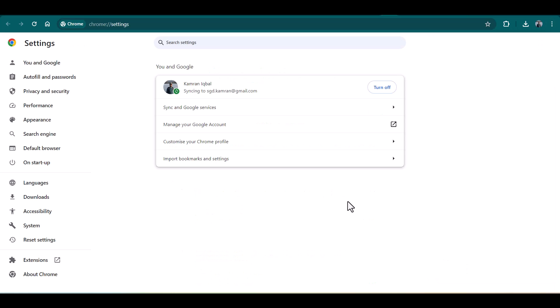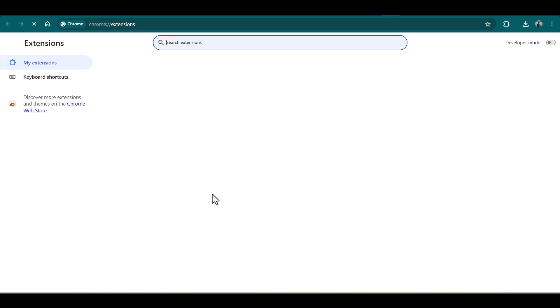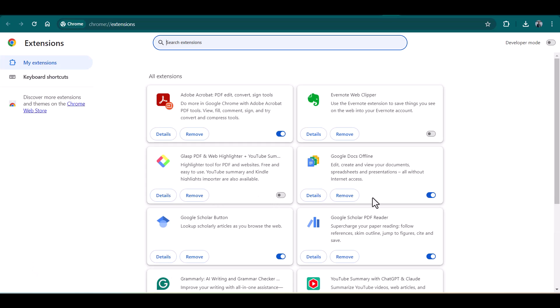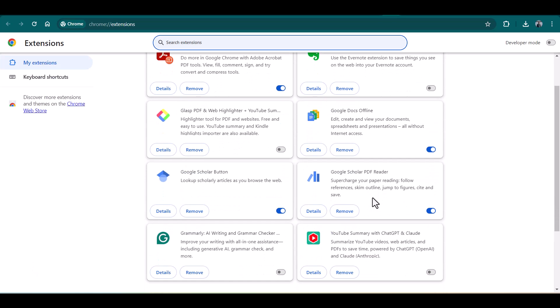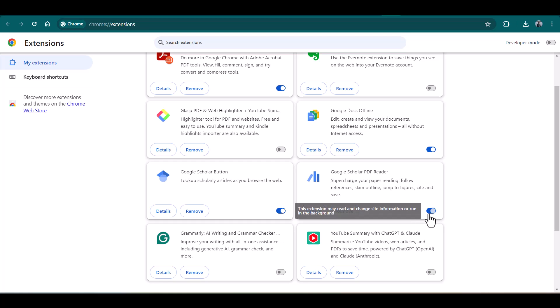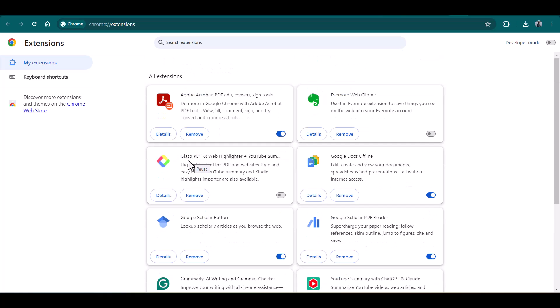From here, just select Extensions and make sure whether the particular extension is enabled. If it's not, just enable it. You also need to make sure that all other PDF readers are disabled.